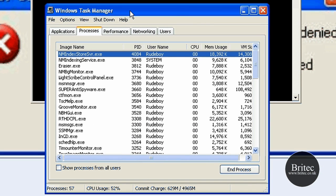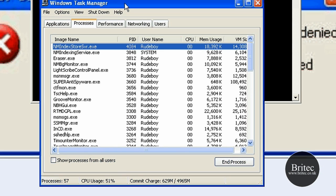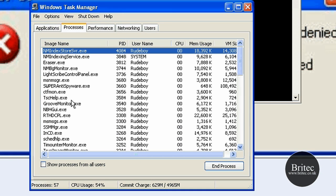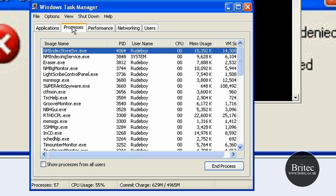Now once we've got that open, this is our Task Manager. We need to look for Explorer. So looking in the actual bar down here for Explorer, it's under Processes, and you want to have a little look to see if you can find Explorer.